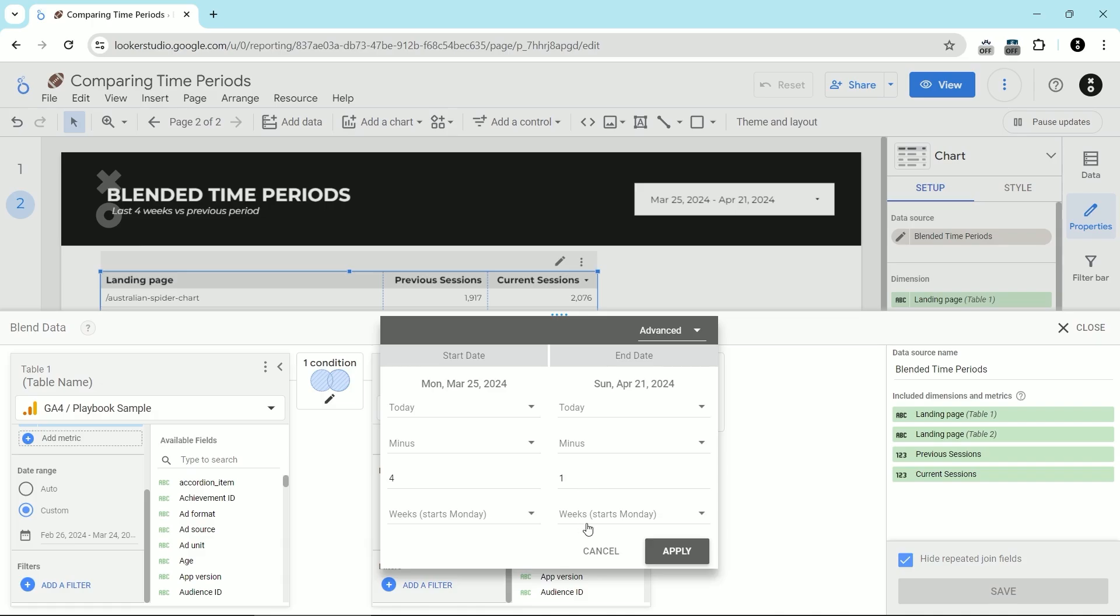You can always do fixed time periods as well, or different time periods, maybe this year versus last year, whatever works best for you. Remember that this advanced thing is very powerful. There's a lot of different options that are available in this advanced date range comparison.